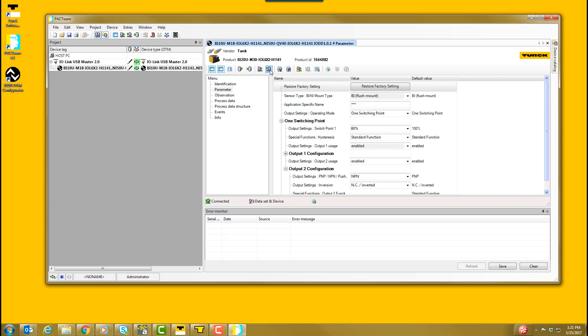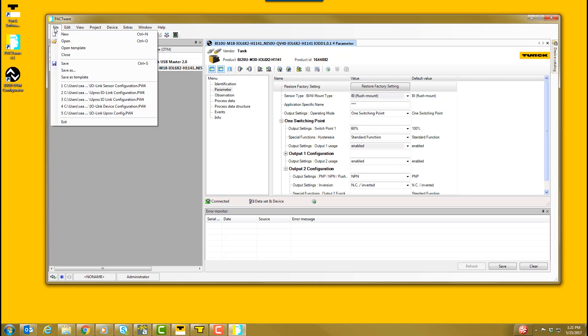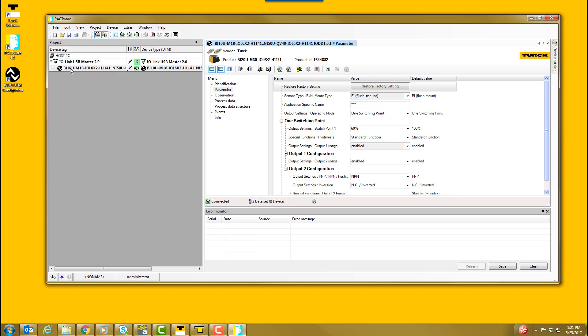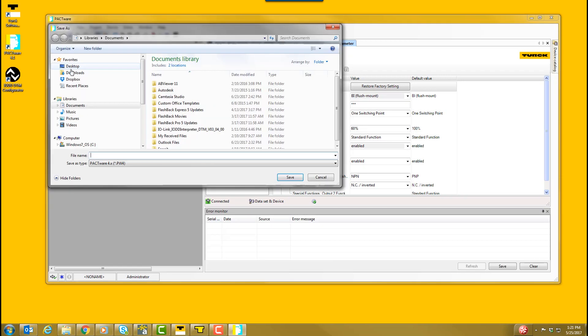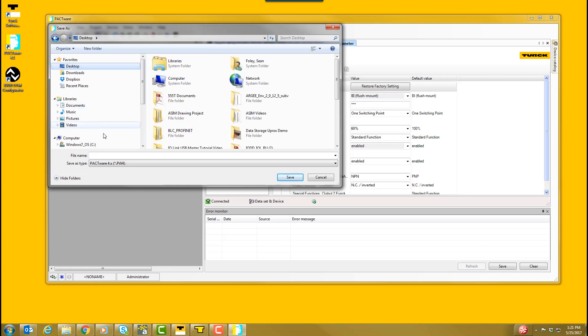We are all set. The IO-Link device is now configured. The sensor can now be disconnected from the IO-Link USB Master. You can save your Pactware device configuration to upload into other sensors by clicking File, Save As, and then selecting the location where you'd like to save it.